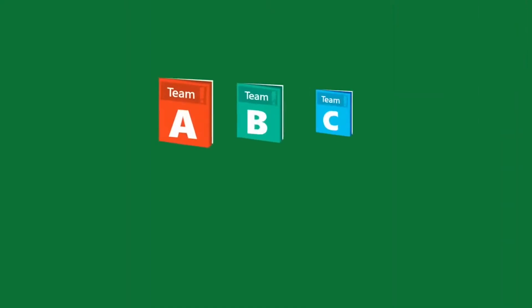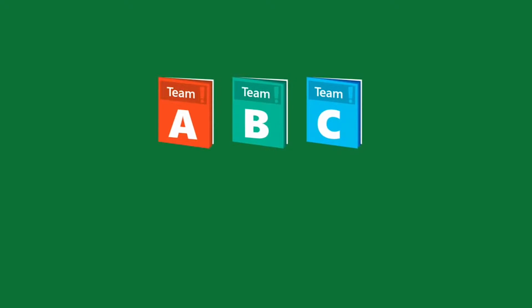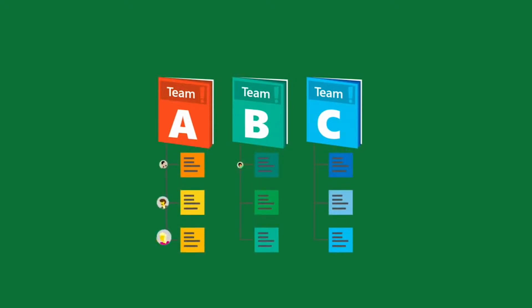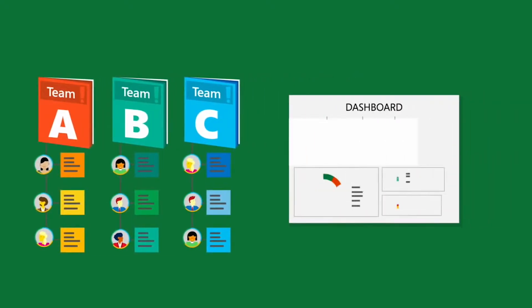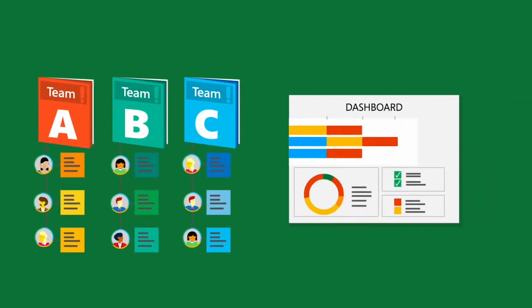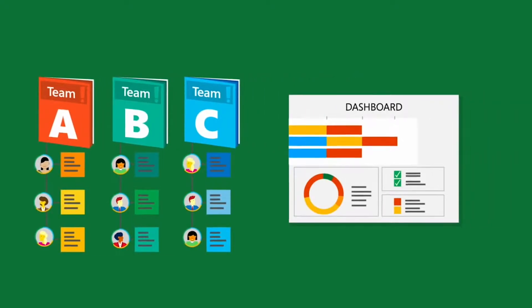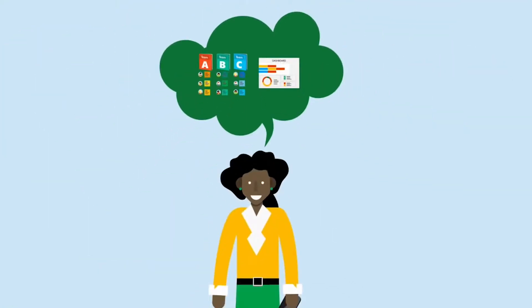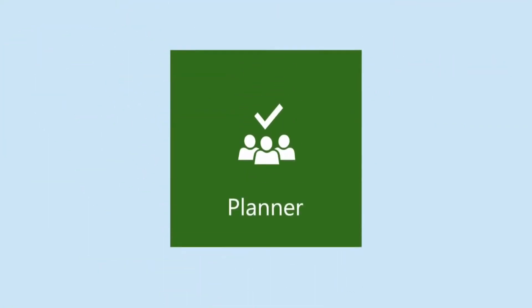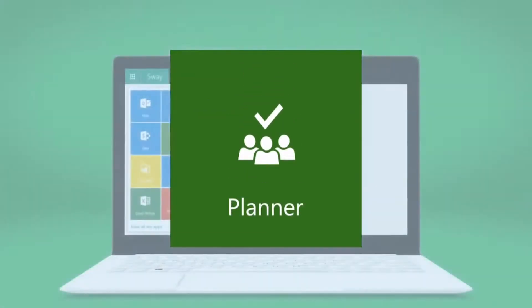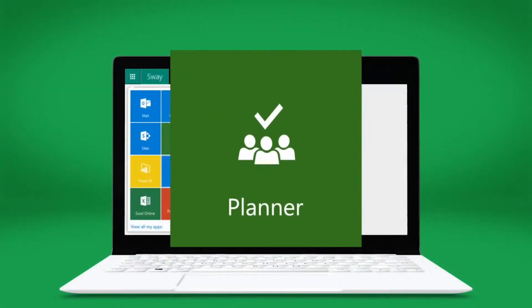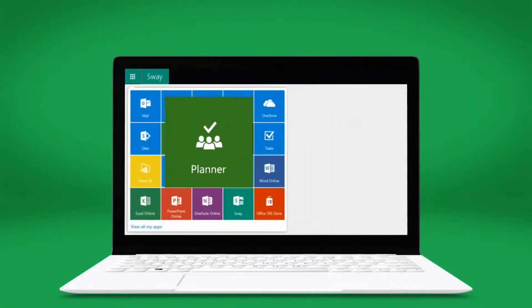Molly wishes her team could plan efficiently and collaborate effortlessly while keeping track of their tasks and timelines. Now they can. Meet Microsoft Planner.